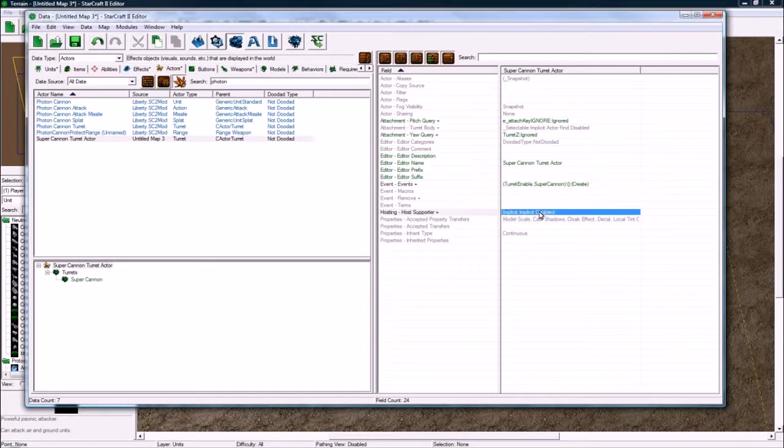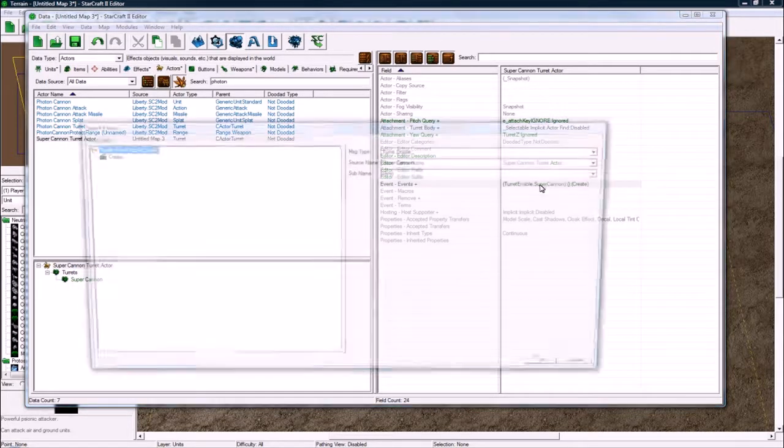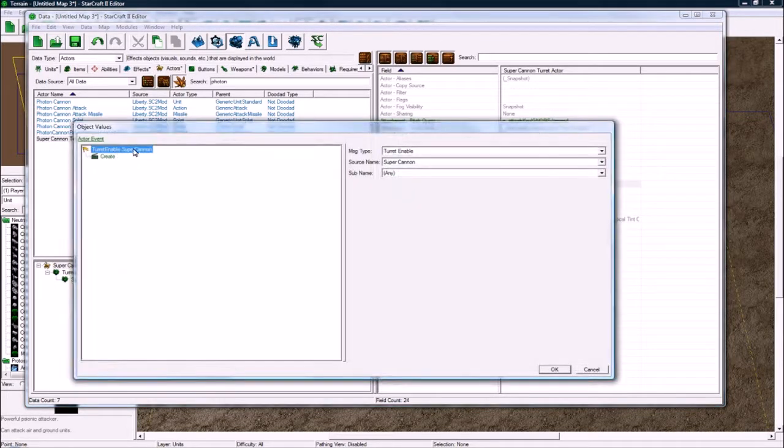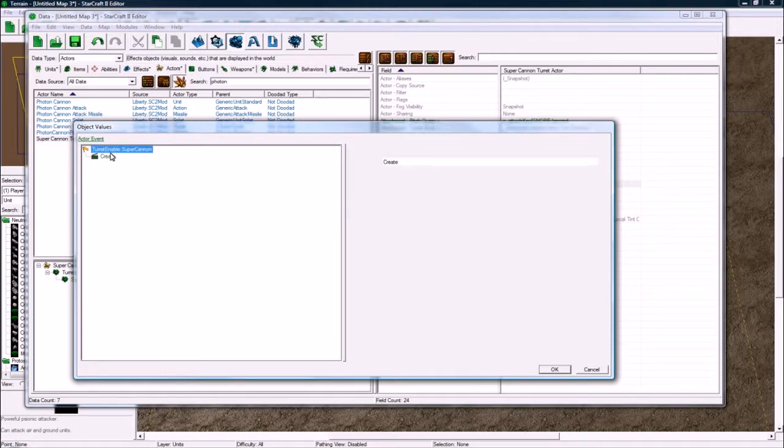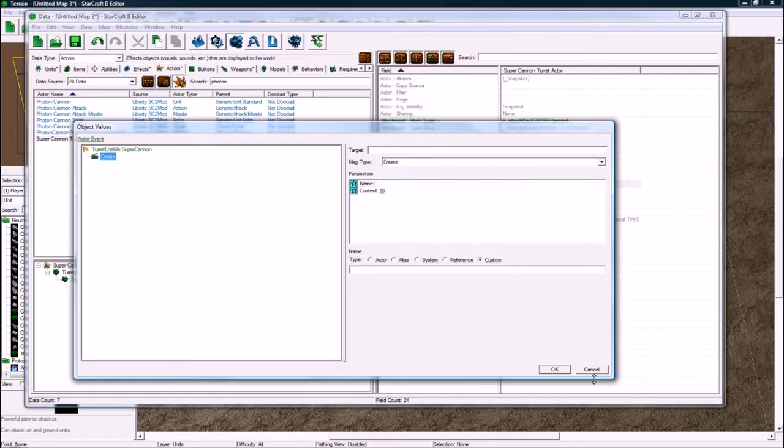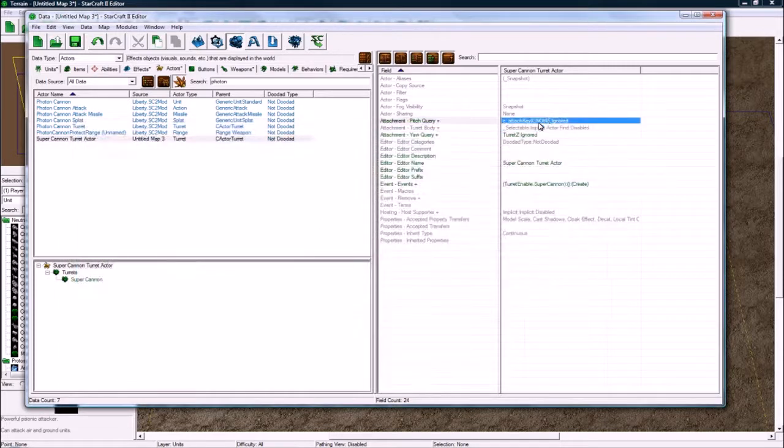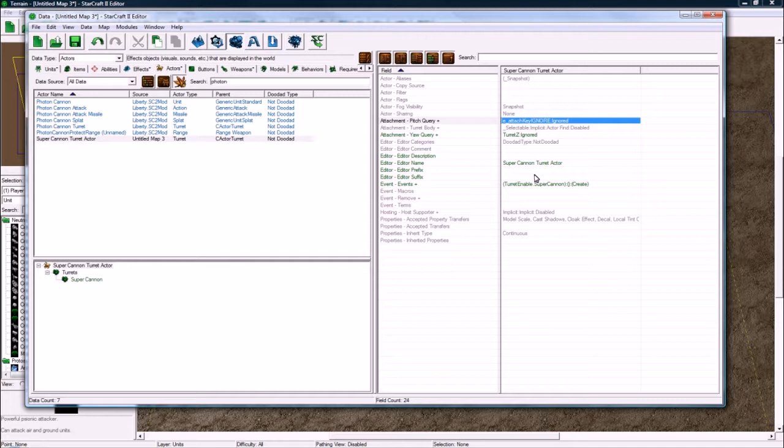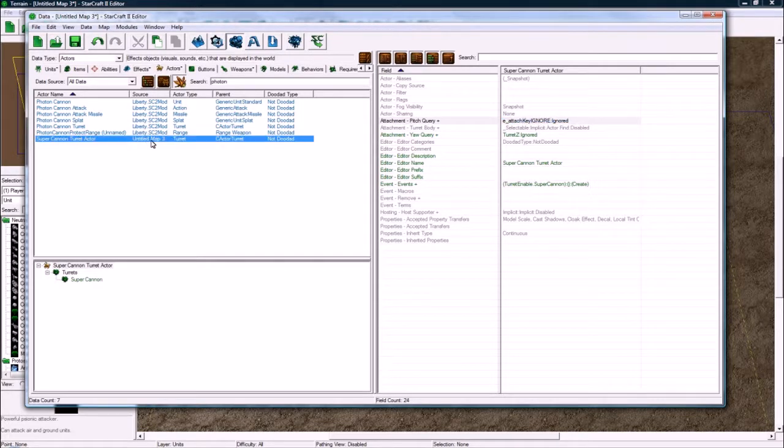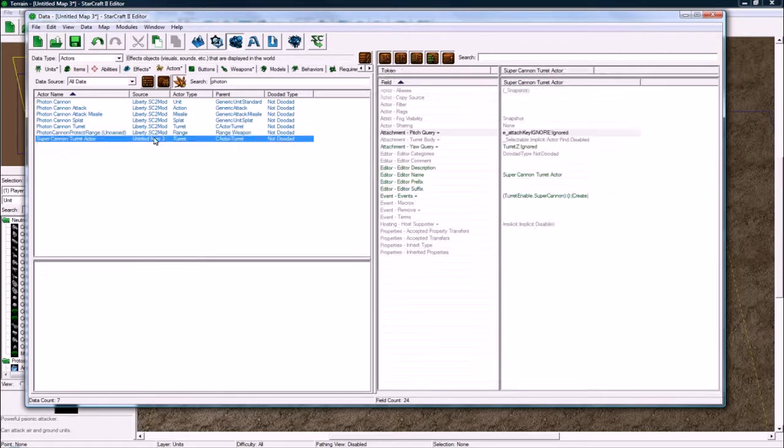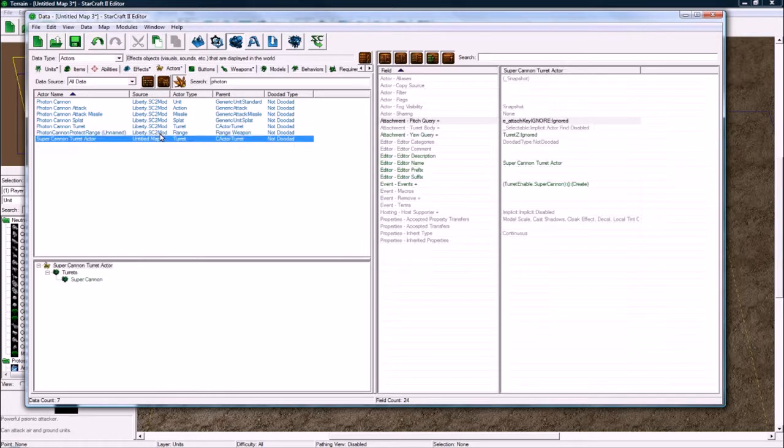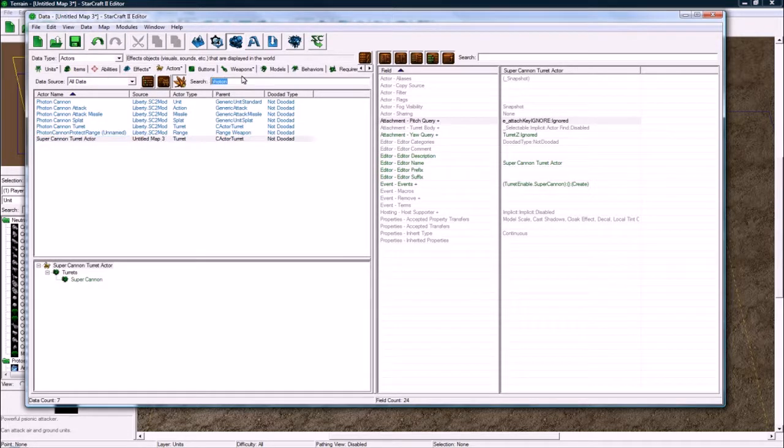So now when the turret for the super cannon happens, when it turns, it'll create this actor here which will force the turret to turn which is the little ball head on the photon cannon. Untitled map 3, I should probably save but anyways. I don't think I'll have to. I don't think anyone's going to want to download this since it doesn't really make sense to download this.